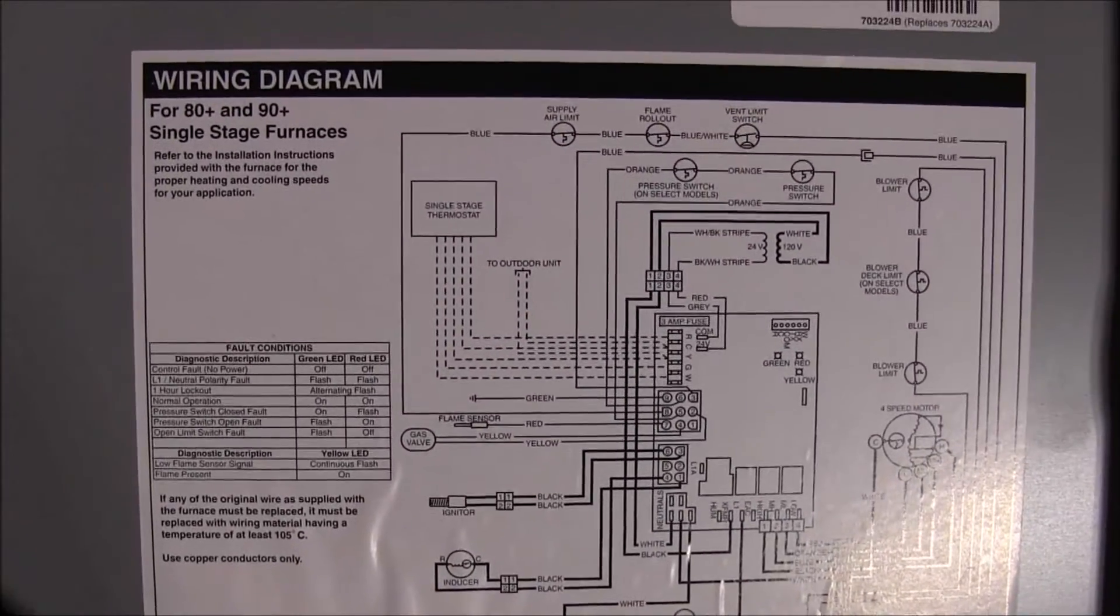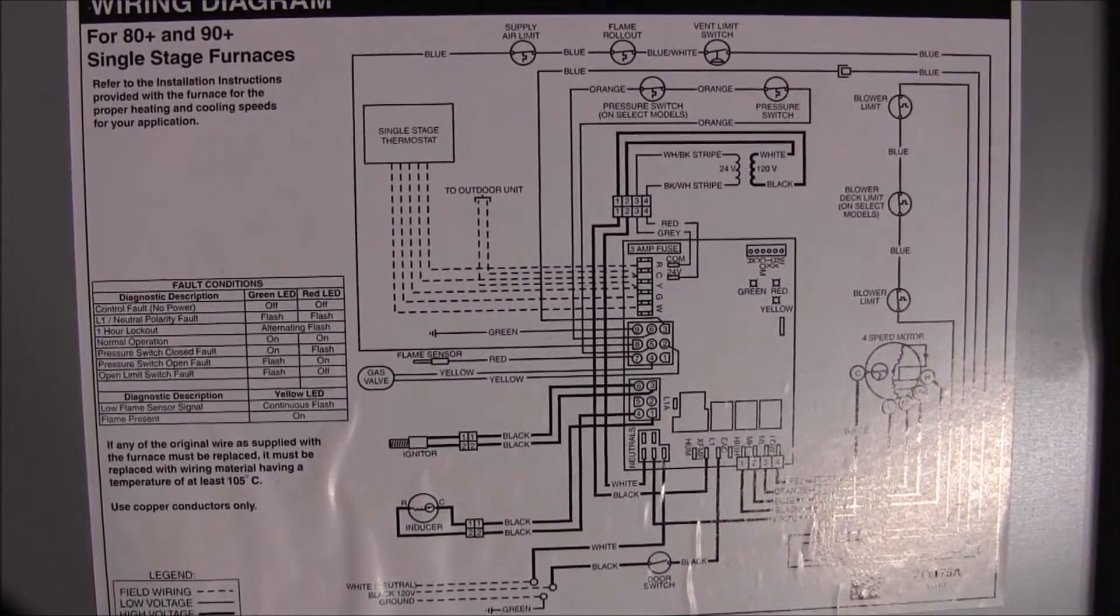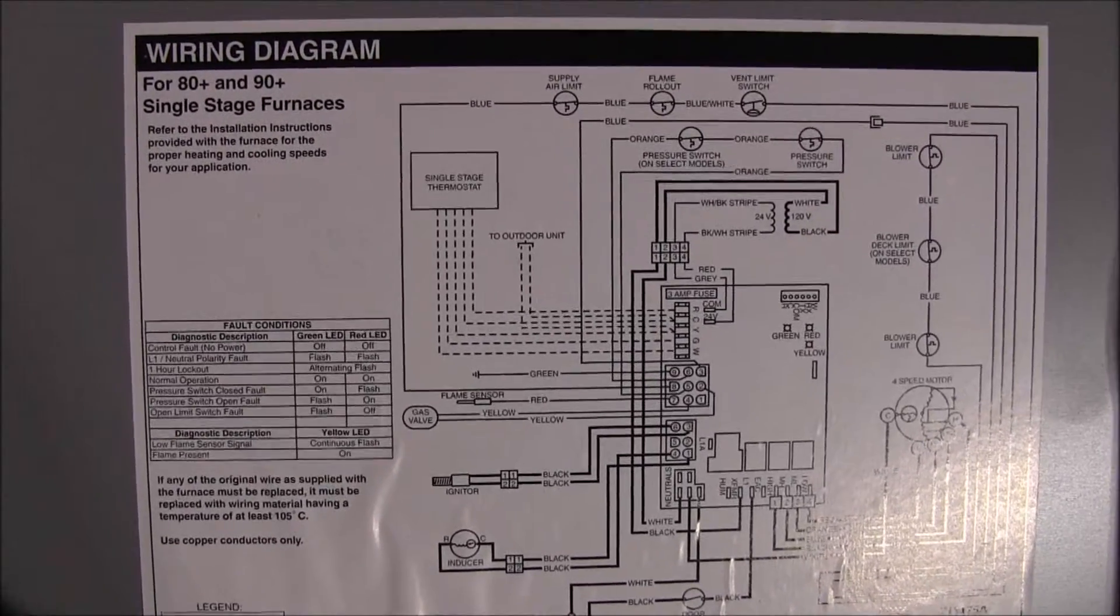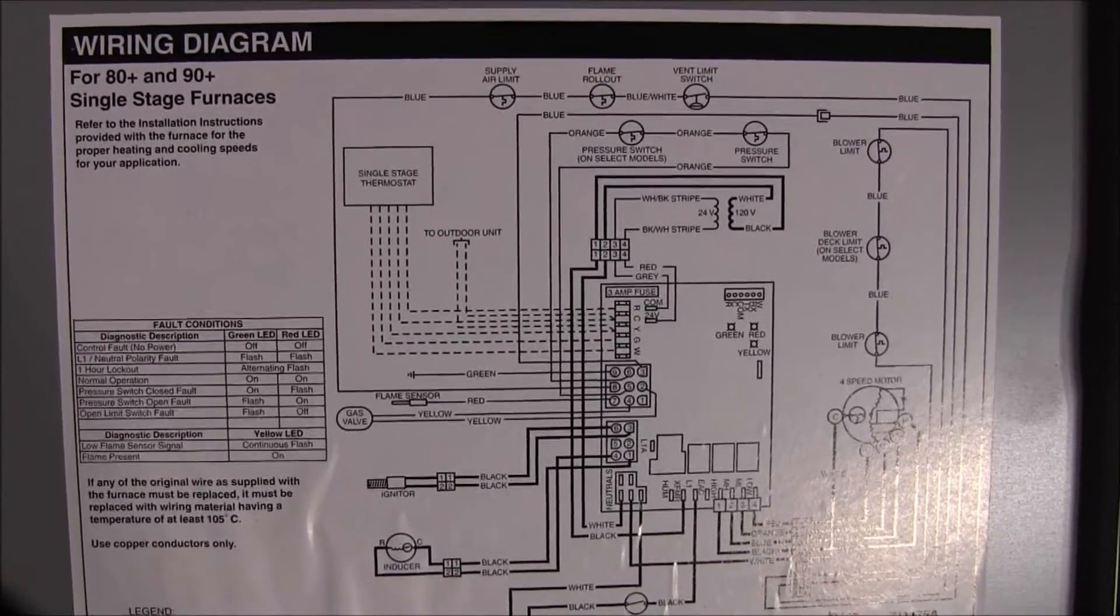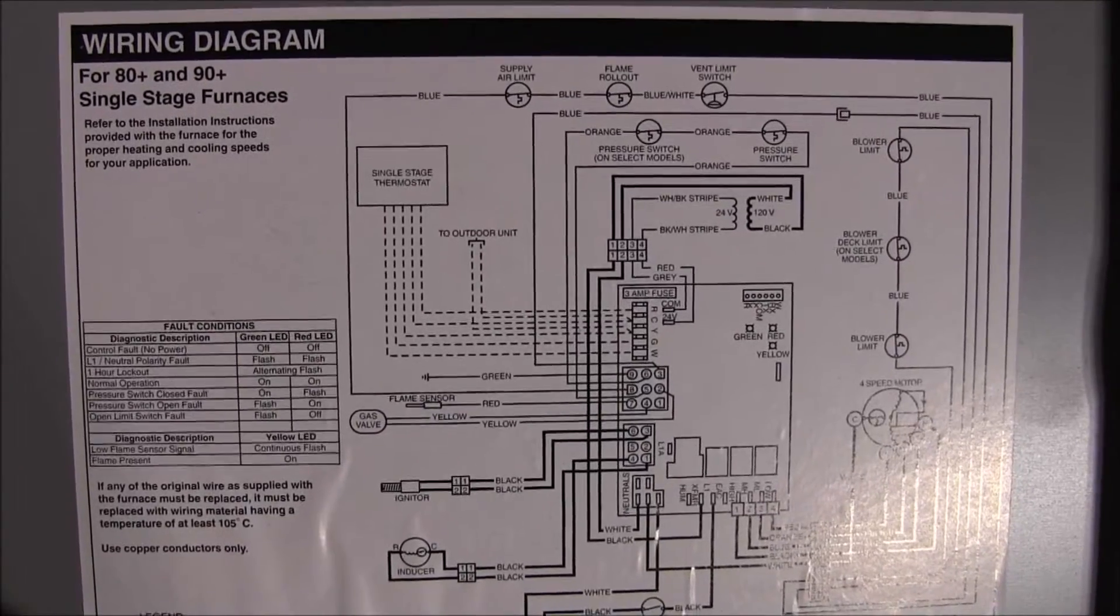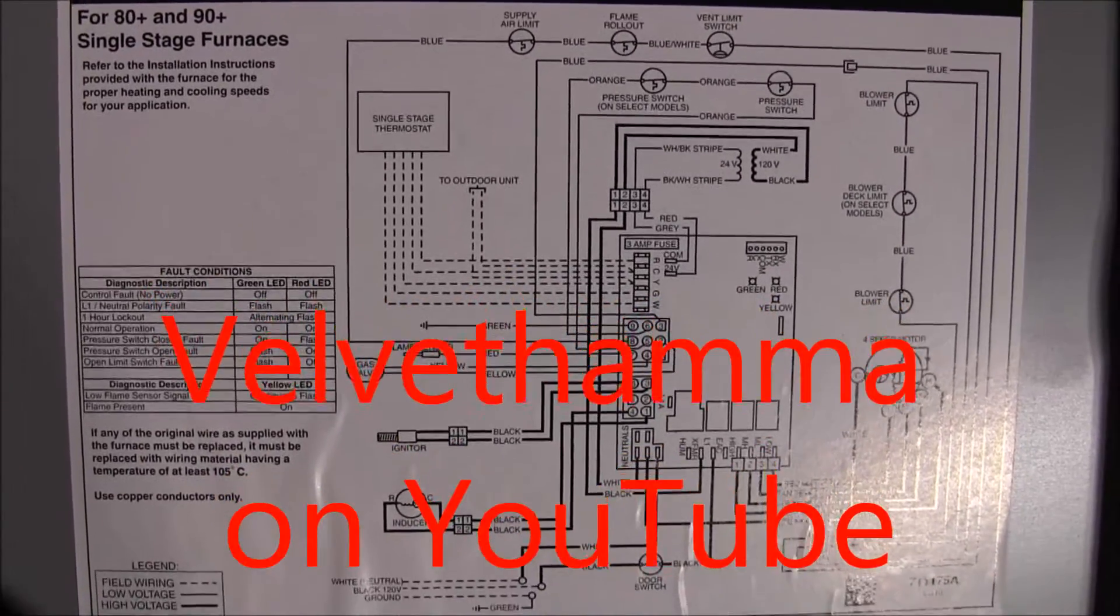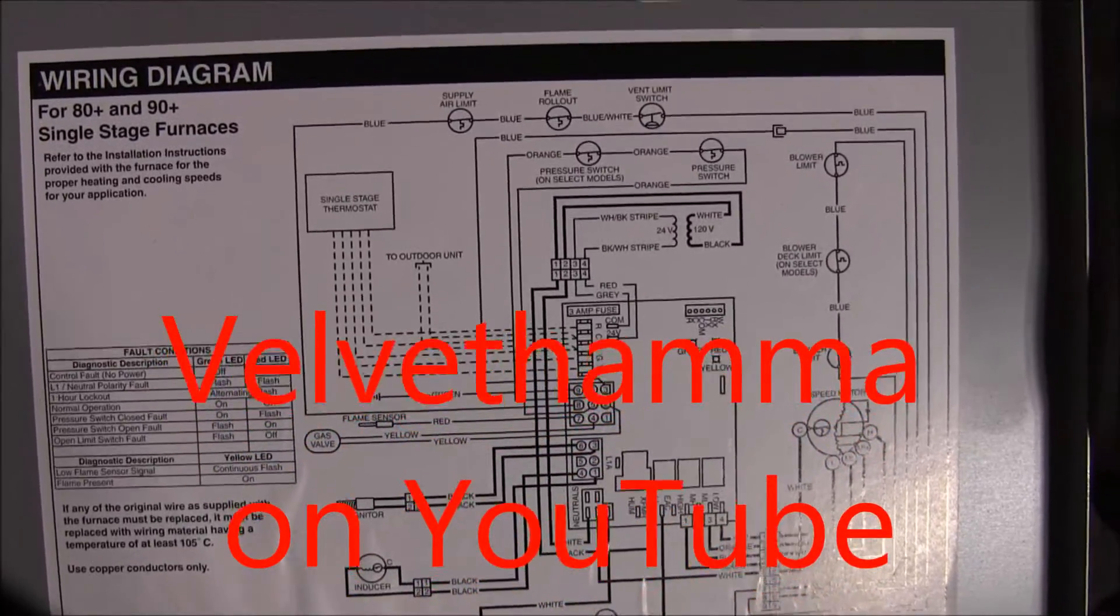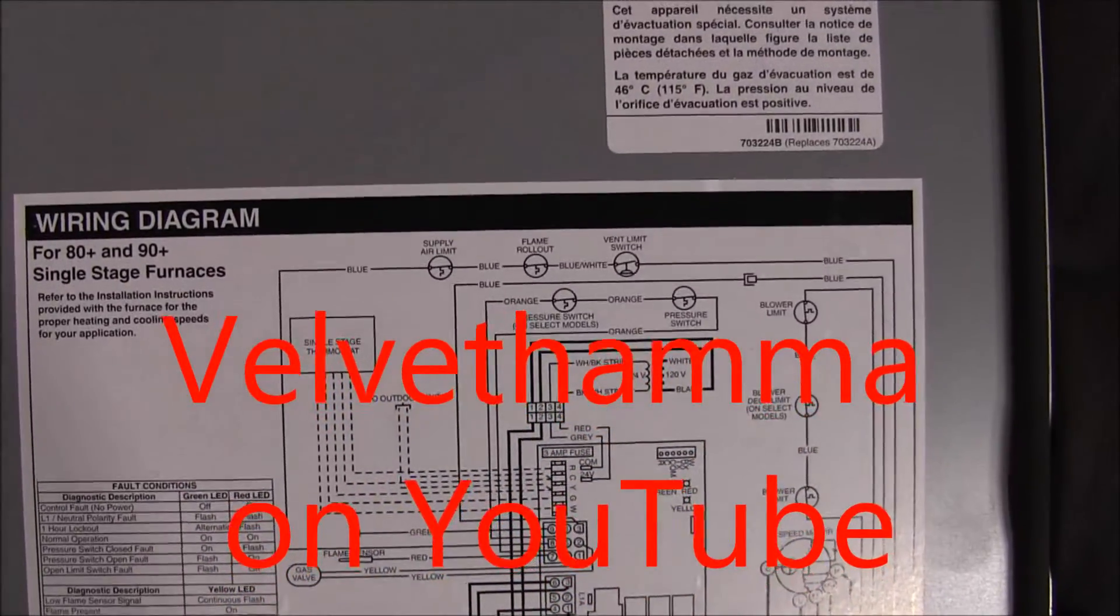As an HVAC technician, yes, I have to be able to read and decipher all this, but for the average Joe Blow, you don't have to. The primary reason I wanted to show you this is because Sean Velvet Hammer is quite interested in these high-efficiency furnaces. So Sean, this one's for you, buddy. We'll dedicate this one to you.